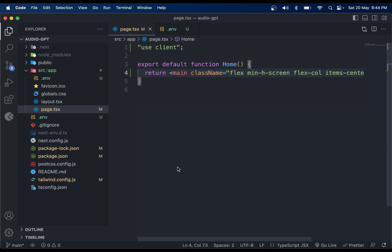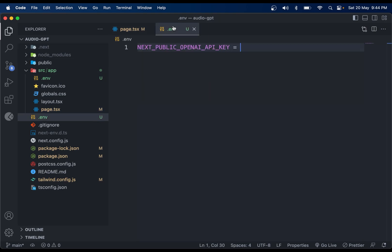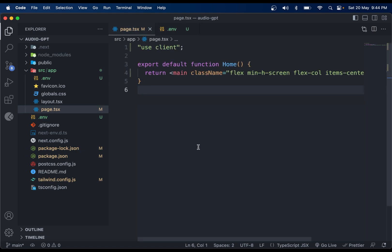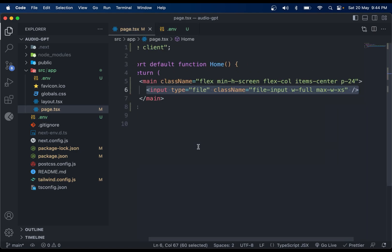To get started, create a Next.js app and add 'use client' at the top. Create a .env file as well and add the variable called NEXT_PUBLIC_OPENAI_API_KEY inside it. Now we need an input element.